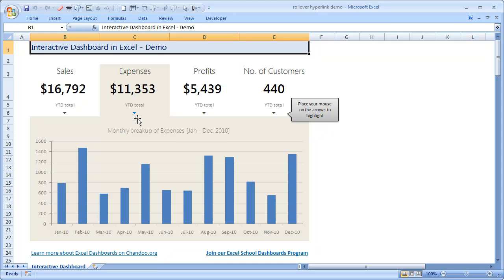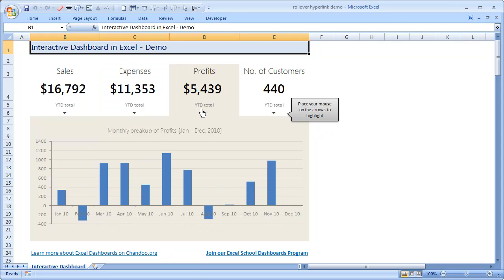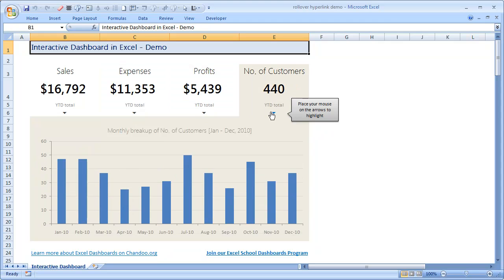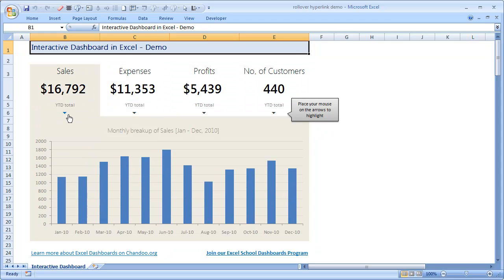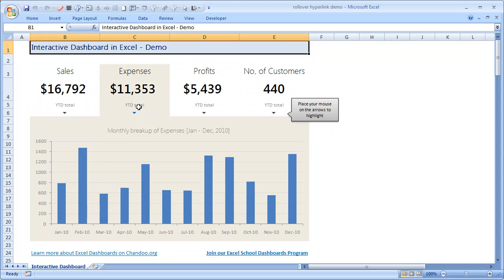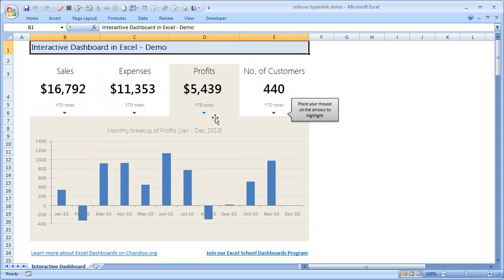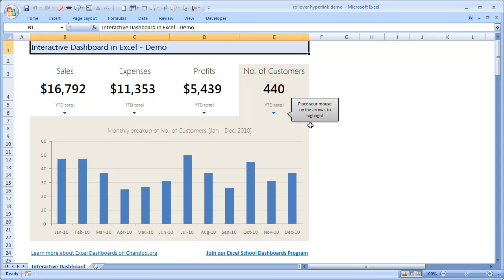This is done in an interesting way, a technique that I have learned from Jordan who writes at optionexplicitvba.blogspot.com. This is based on the hyperlink formula that we have learned recently on chandoo.org.